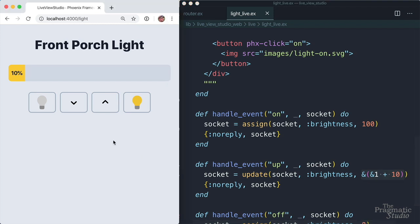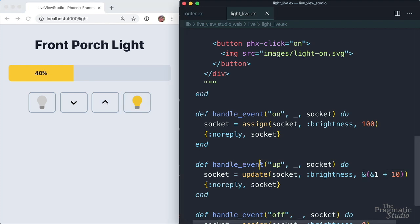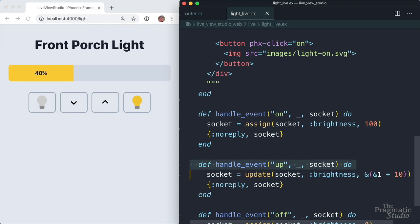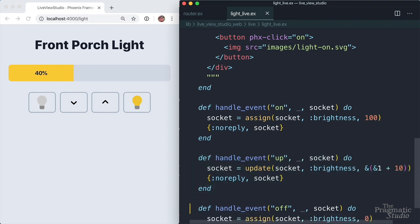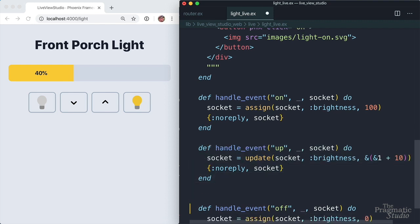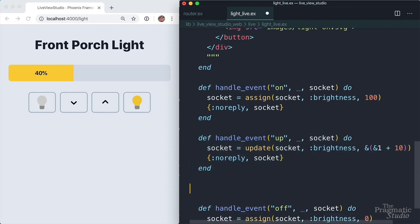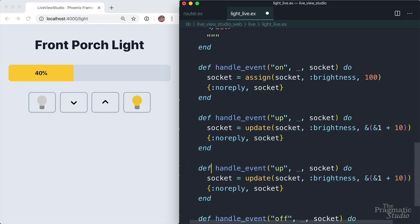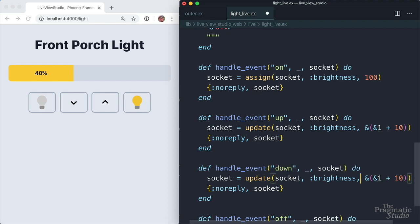Come back over here, hit the up arrow. We're going up 20, 30, 40, and so on. Then we need an event handler to dim the lights. Let's just copy the up handler. We'll put it right down here. We'll change the event to down. And then we just need to knock 10 off the current brightness value. So instead of plus, we just use minus there.